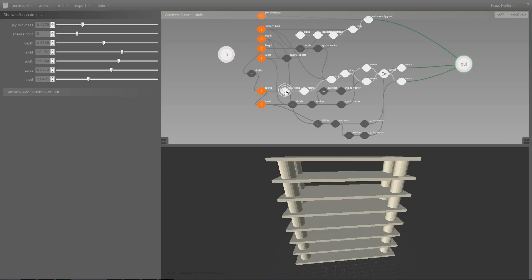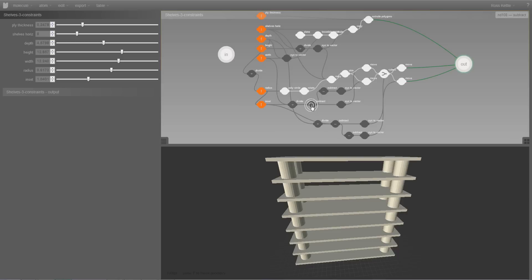So for instance the white atoms are geometry atoms which either produce or manipulate geometry in some kind of way. The grey atoms represent either values such as numbers, strings, or boolean values. Or they represent mathematical expressions. So for instance we've got a division atom here.